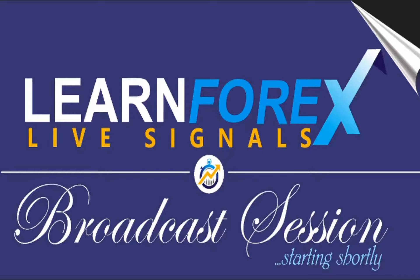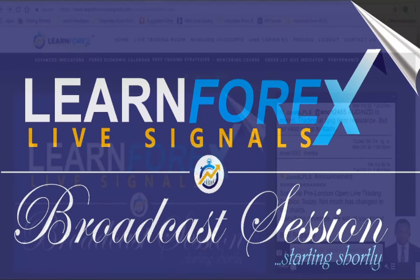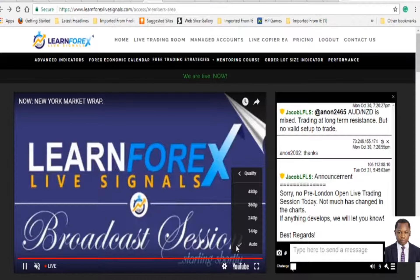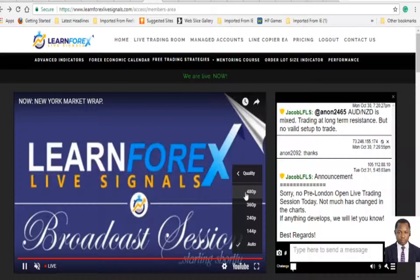Welcome to this live session. I was actually having some little technical issues, but I think that has been resolved right now. You should be able to see my screen at your end. If you are joining in for the very first time, please click on the settings tab here and make sure your video quality is set to 480 pixels so you can get a better stream quality at your end.